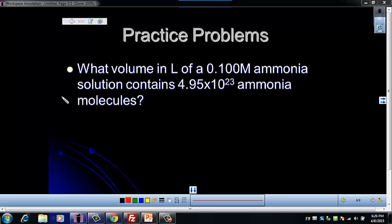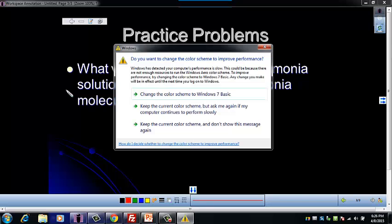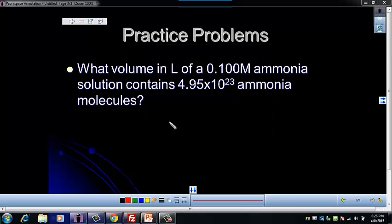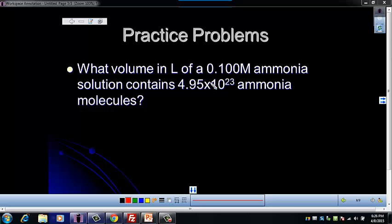This problem asks for the volume in liters of a 0.100 molar ammonia solution that contains 4.95 times 10 to the 23rd ammonia molecules. We've got two numbers — we need to figure out which to start with. We're going to string some conversion factors together. If we're given the molarity, we can find the volume using our flow chart. Molarity is a conversion from moles to volume, so we need to start with what gets us to moles. Molarity will be a conversion factor, not the starting number.